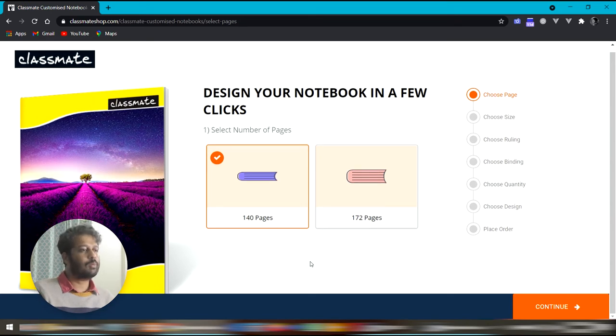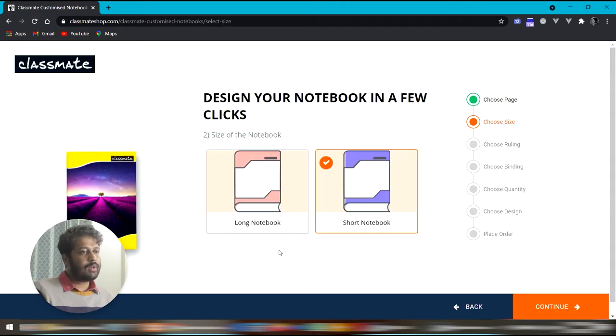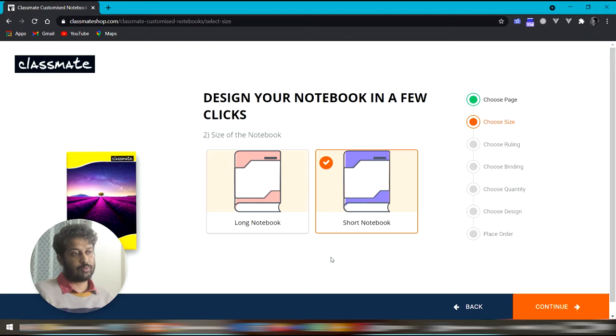You are immediately inside the notebook design interface. First, you get to choose the number of pages you want on the notebook and then we arrive at the most confusing page of this process.